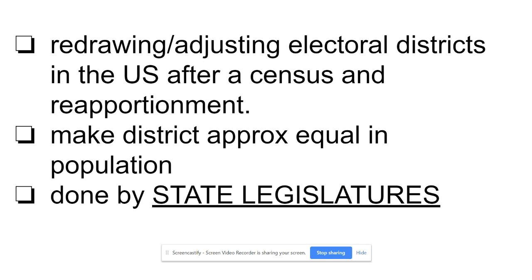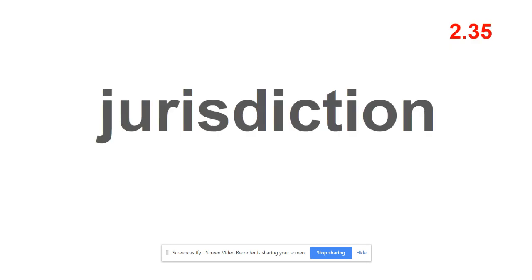This is really critical: redistricting is done by state legislatures. The redrawing of these boundaries is done by the state legislature, while the reapportionment part is done by the federal government via the census bureau. If Democrats control the legislature in Virginia, they get to redraw the lines and may do so to benefit themselves. If Republicans control the state, they may redraw the lines to help themselves — that is called gerrymandering, which we'll cover in another lesson.